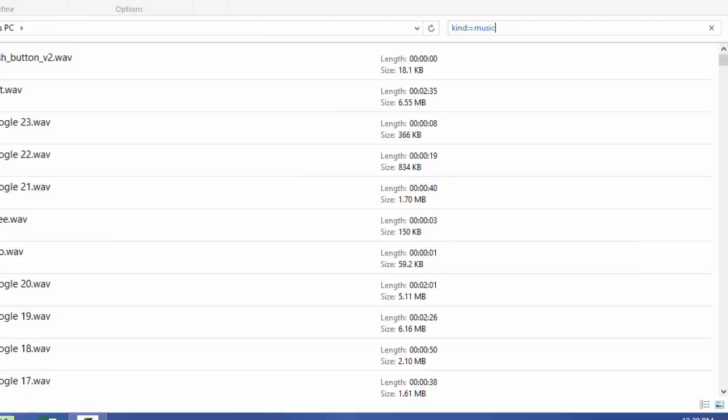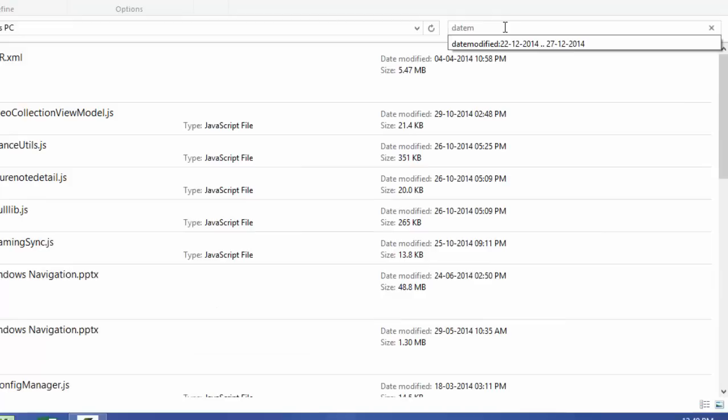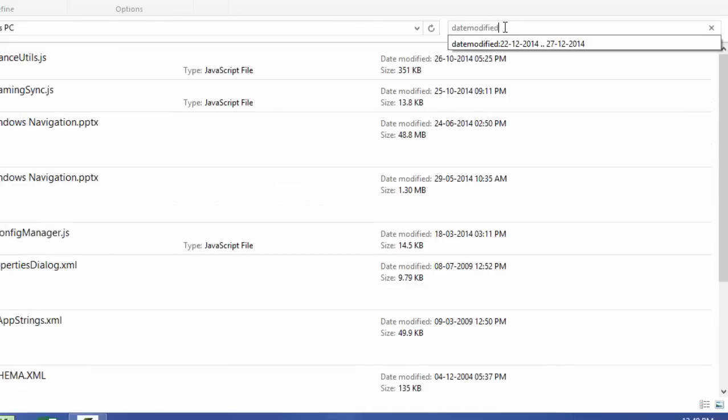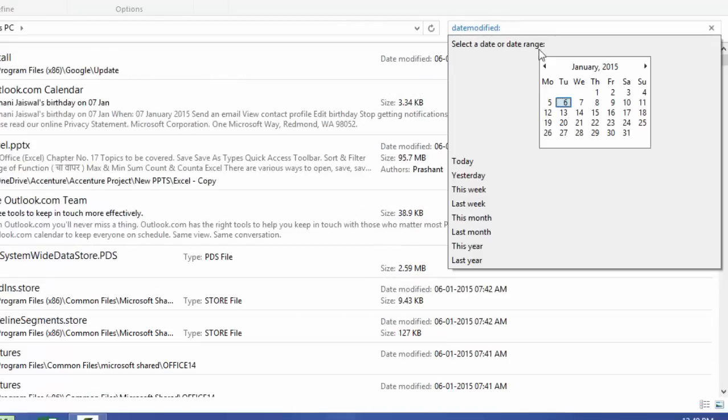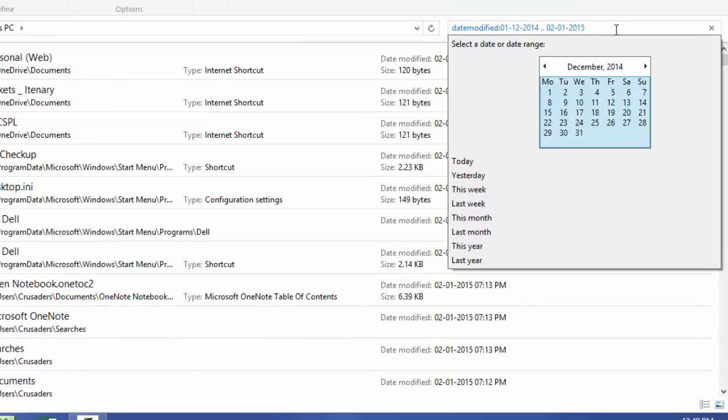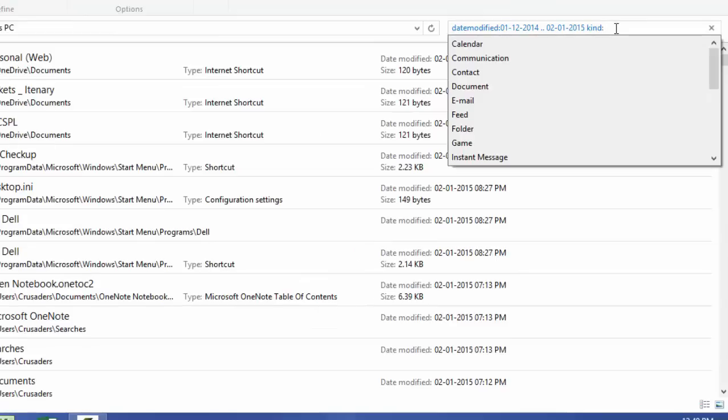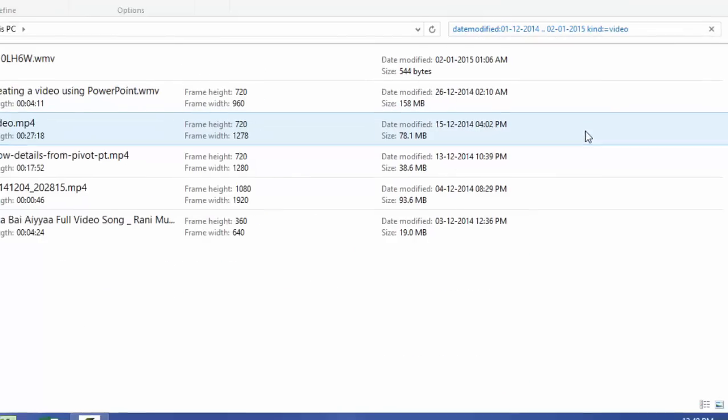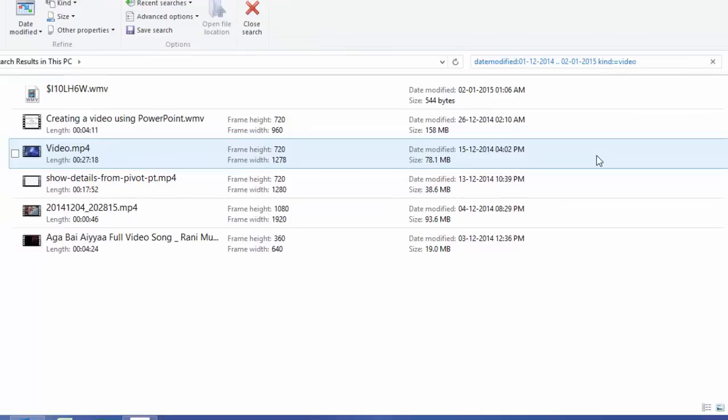So this is the way we can actually do an effective search. Let's assume that I want to see a video file that I have seen in the last month. So it's very simple, again date modified colon. I'll select the entire month of December and here I type kind colon video. See, so these are the videos that I have seen in the last month. Isn't that very simple people?